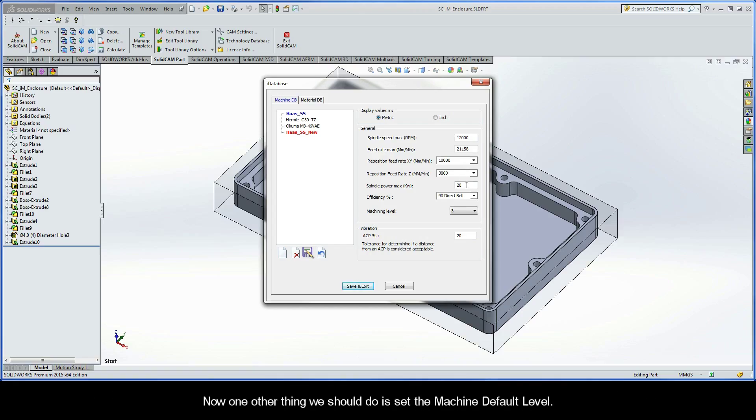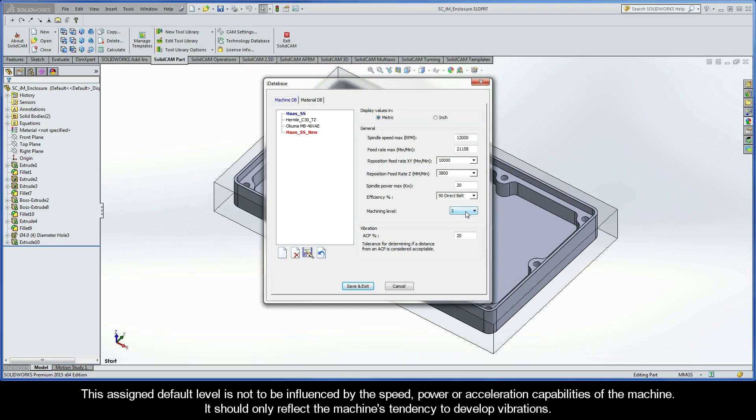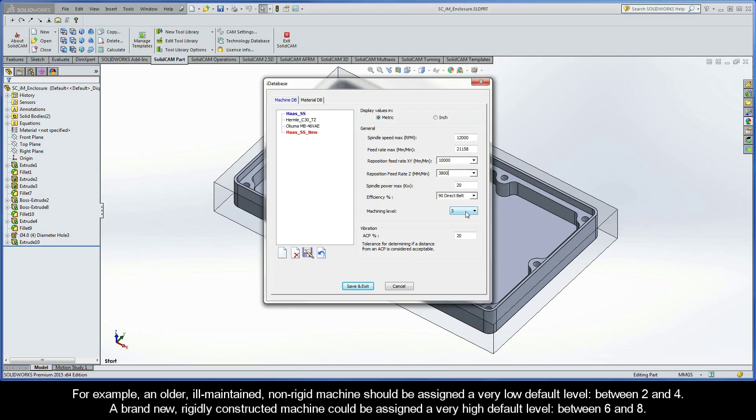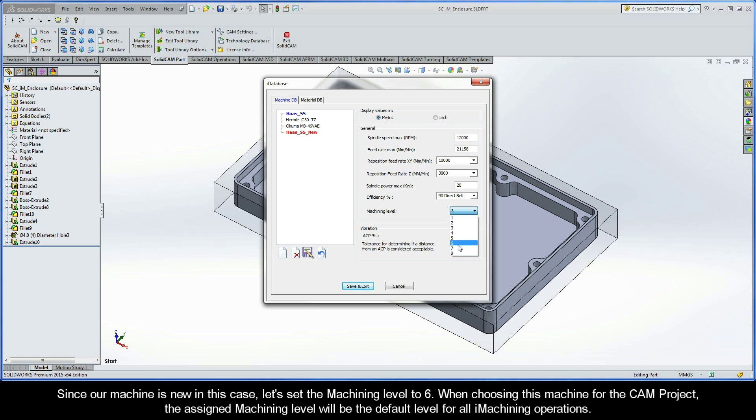One other thing we should do is set the machine default level. In this case, the machining level is the default level assigned to the machine, which reflects the basic machine rigidity and its state of maintenance. The assigned default level is not to be influenced by the speed, power, or acceleration capabilities of the machine. It should only reflect the machine's tendency to develop vibrations. For example, an older, ill-maintained, non-rigid machine should be assigned a very low default level, probably between 2 and 4. A brand new, rigidly constructed machine could be assigned a very high default level, between 6 and 8. Since our machine is new in this case, let's set the machining level to 6.